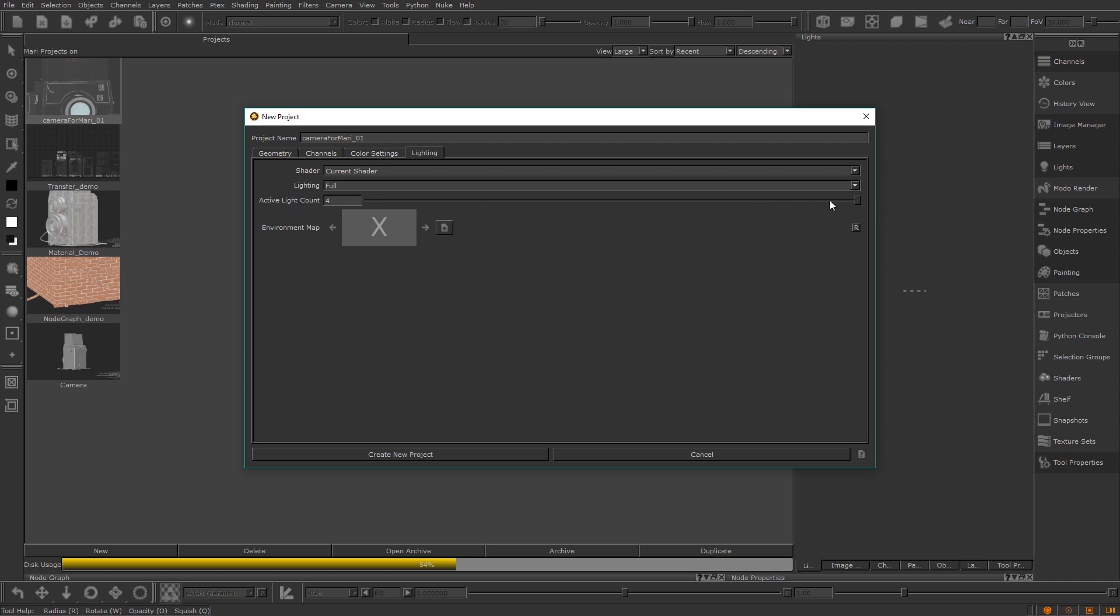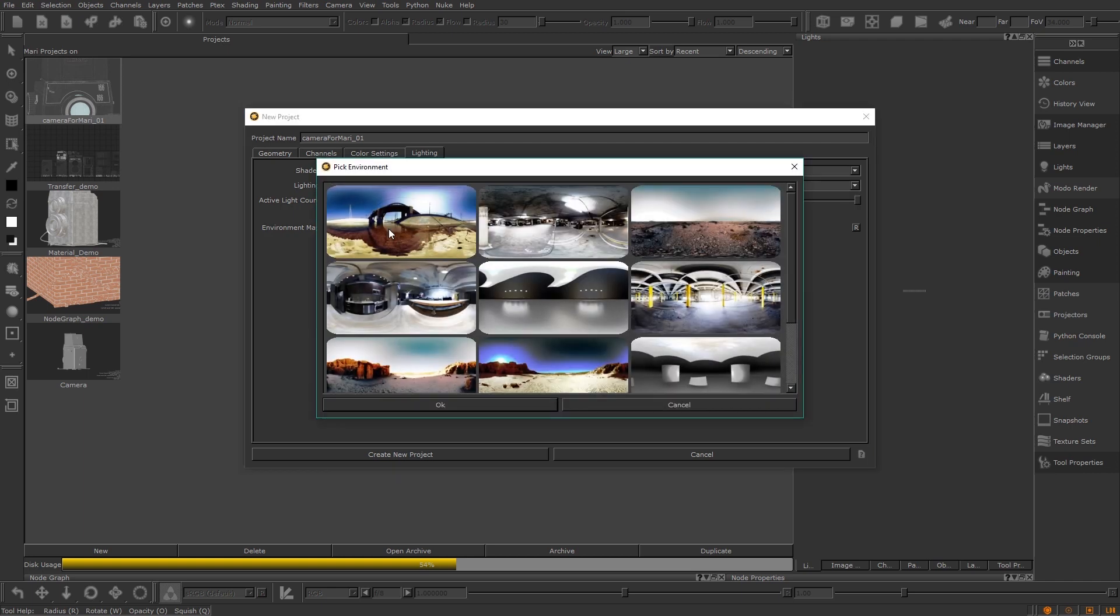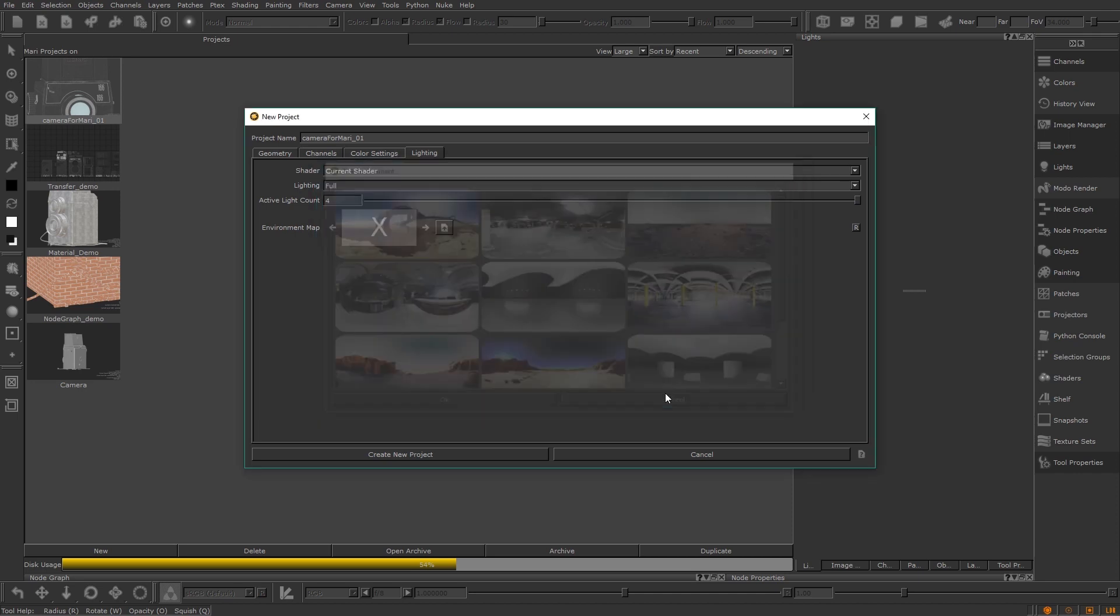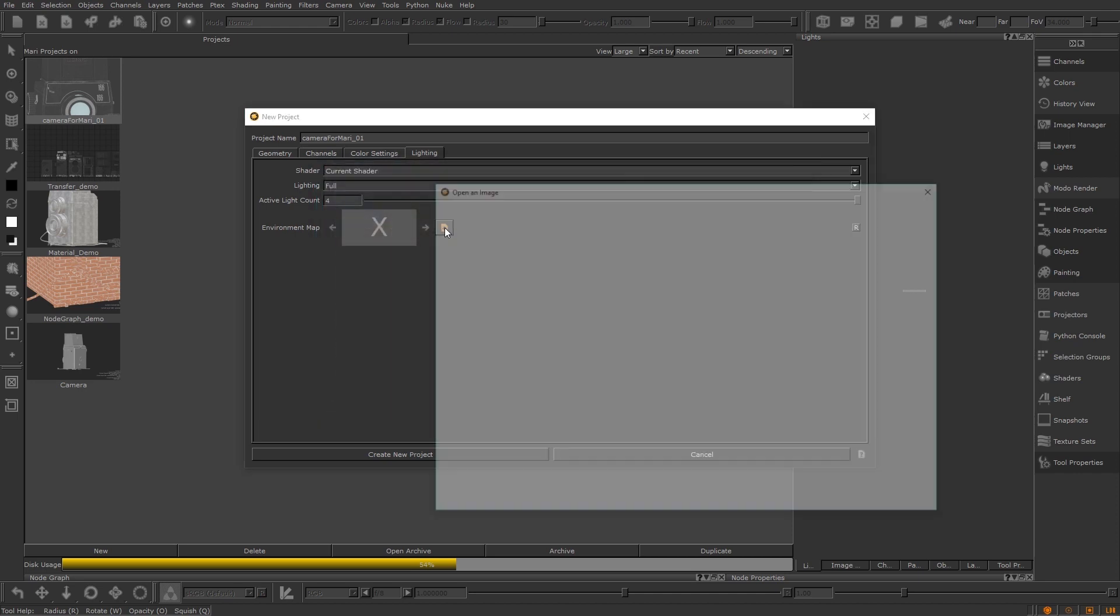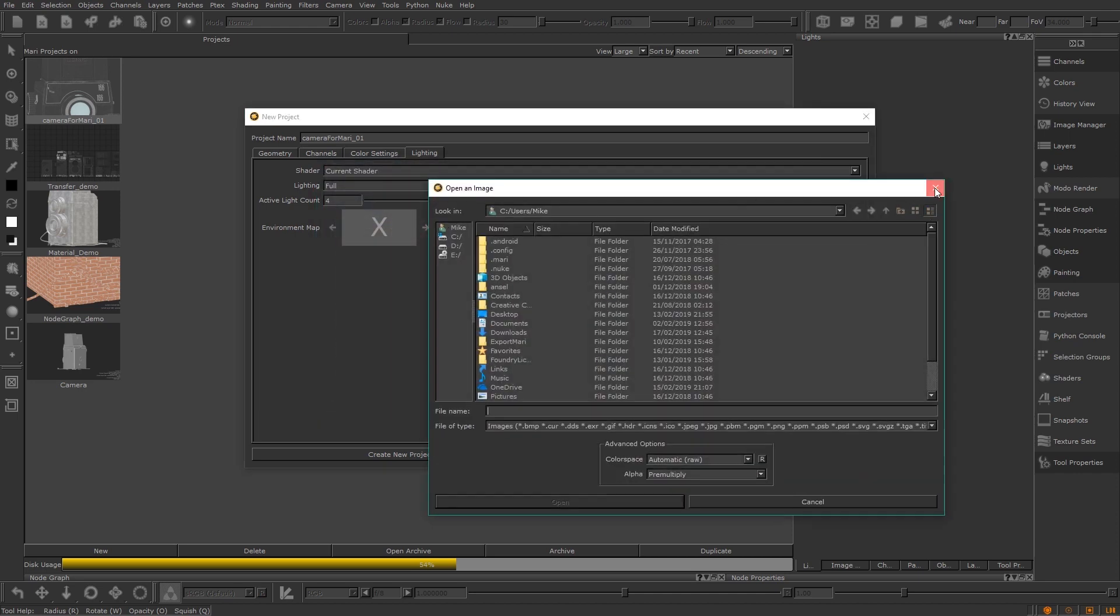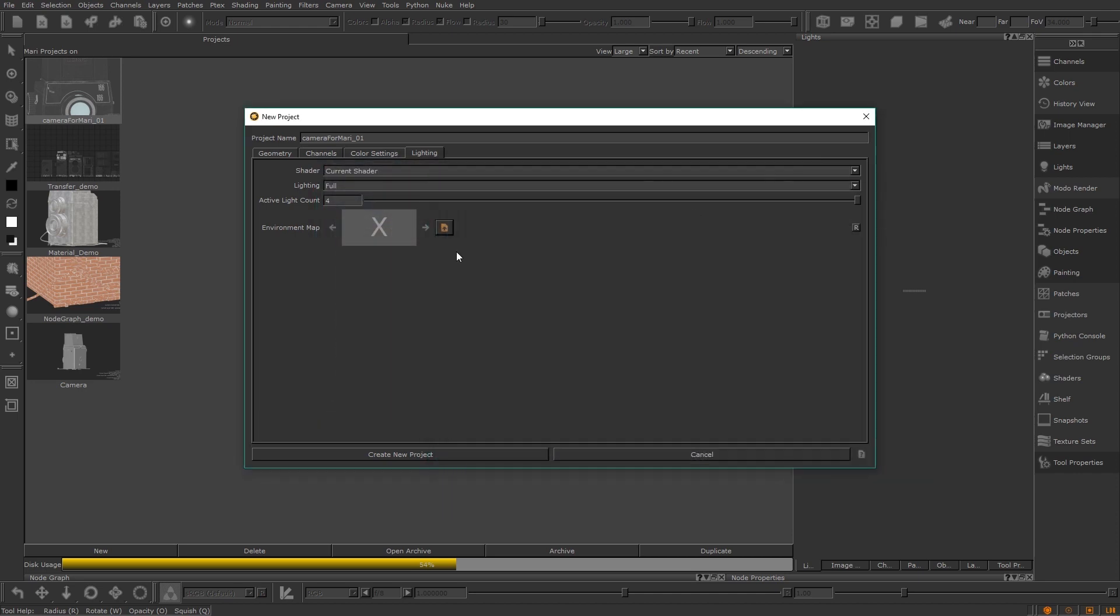Active light is the number of active directional lights in your scene upon project creation. Under environment you can click the box with the X in it to select one of Mari's preset HDRIs, or you can load your own one in. Leaving it empty will not use one, but you can always add one later from the lights palette. Let's hit create new project now to begin.